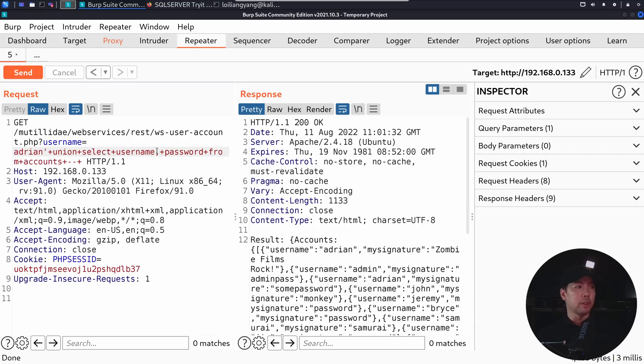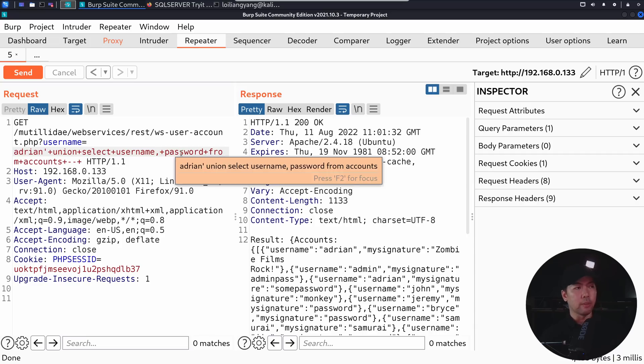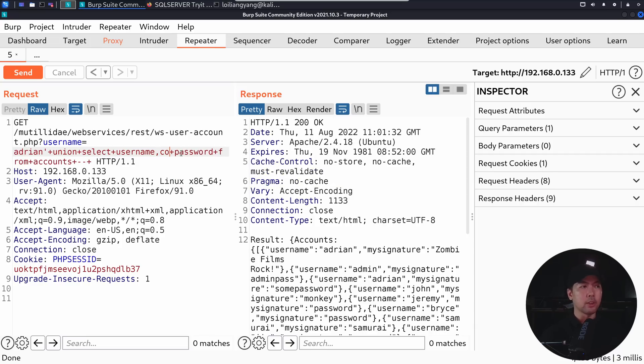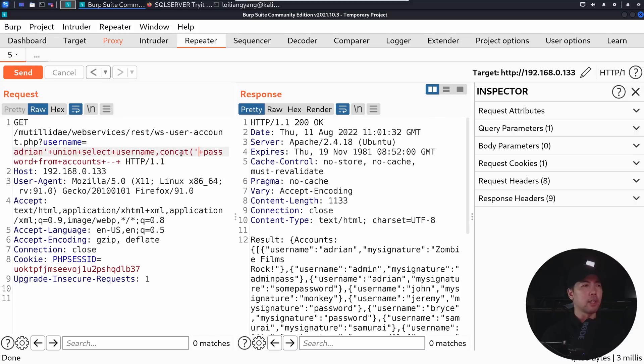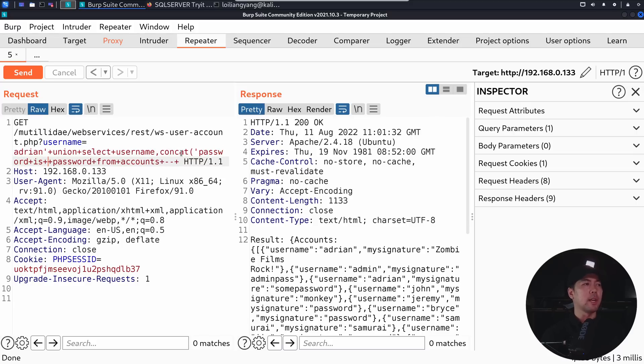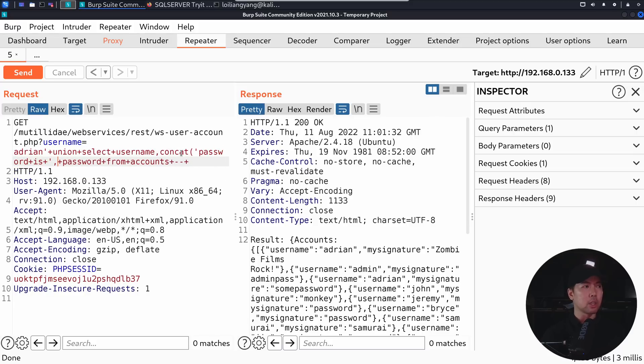So for example, what I can do here is I can change this and add this with a concat. So I enter concat, and then followed by password, and then is. So once I have that over here, I can do a comma, and then we have the password field,